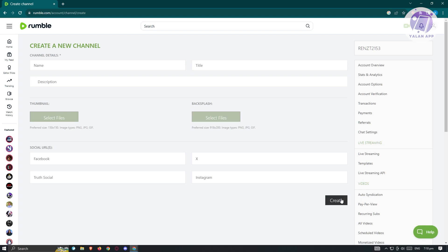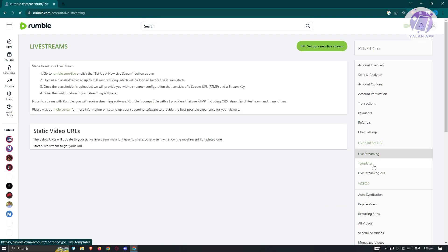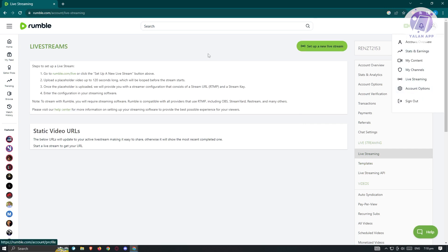If you want to live stream, you can go to the live streaming option here at the right section. Just click on live streaming. From here, you'll be able to set up a new live stream. We also have the account options at the top right under our profile.